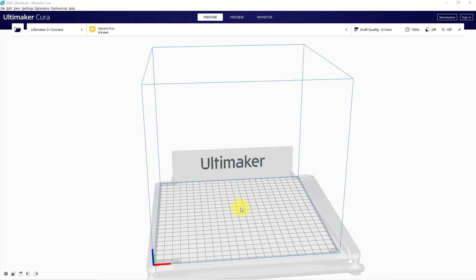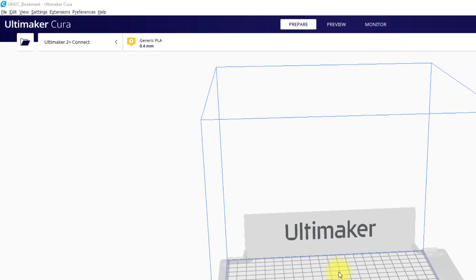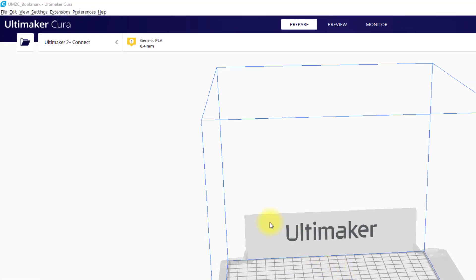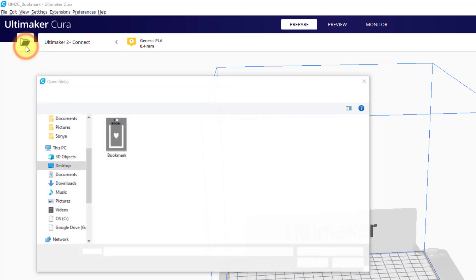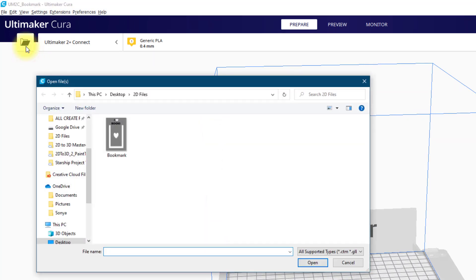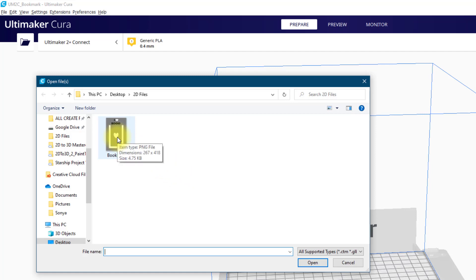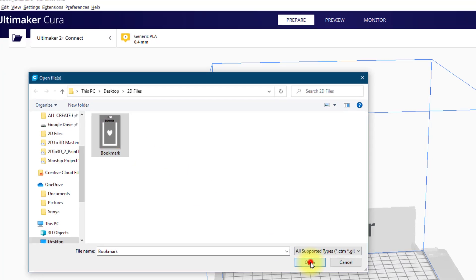So I've got the software open here, you can download this for free from the Ultimaker website and it works with most 3D printers. So I've opened up the software, the next stage is to open up the 2D image. I'm going to go into the open icon here in the top left hand corner. Here I will then browse to find my 2D image. So this is my bookmark I designed earlier. I'm just going to select this and click open.